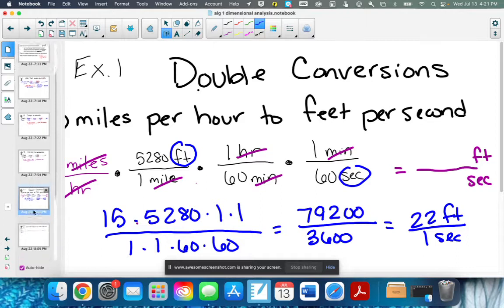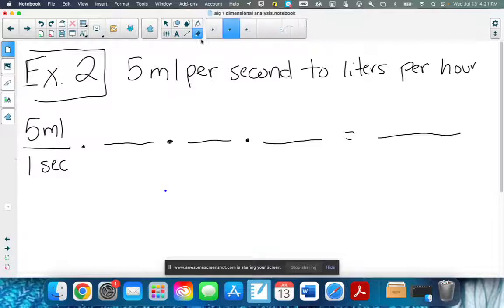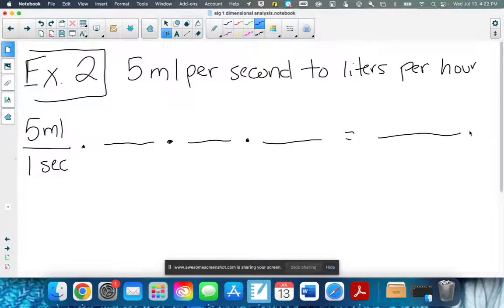Let's try another: 5 milliliters per second to liters per hour. This is very important in science, and believe it or not, nurses use this to figure out how much is going in your IV. There's actually a whole nursing school class called dosage calculations. So 5 milliliters per second to liters per hour — we need to end up with liters per hour. Let's go from milliliters to liters first, then seconds to hours. Milli means one-thousandth, so 1,000 milliliters equals one liter.